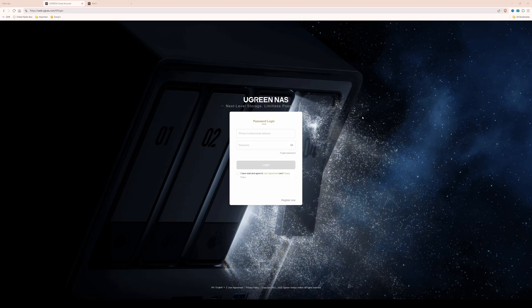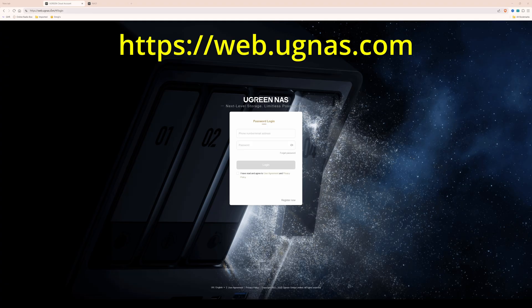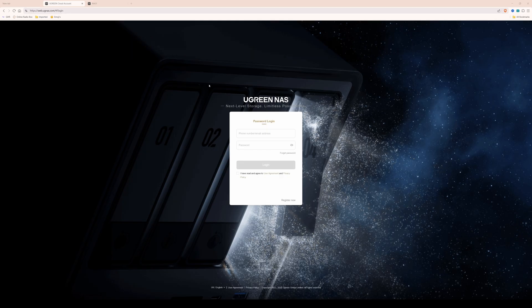Here we are at the computer screen, and the first thing you need to do is head over to web.ugnas.com. You will be presented with this login page — Ugreen NAS, next level storage, limitless possibilities — and it will ask you to log in with your phone number or email address and password.